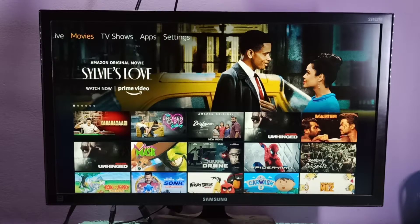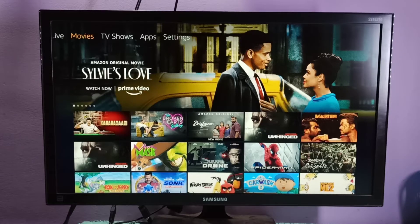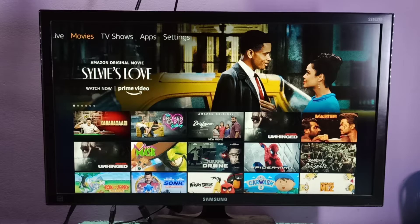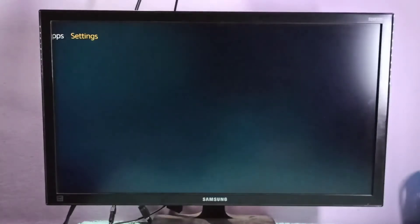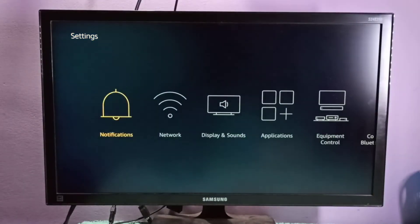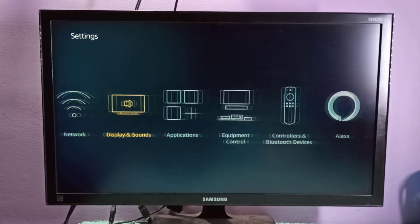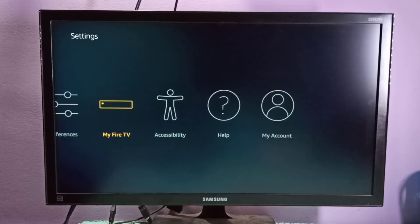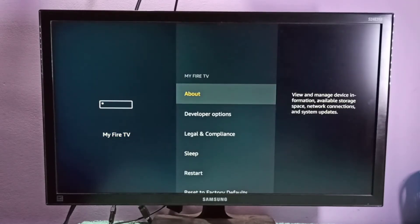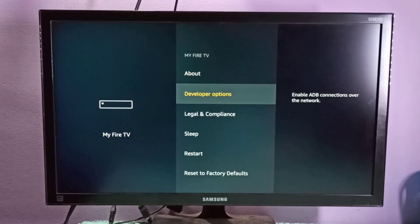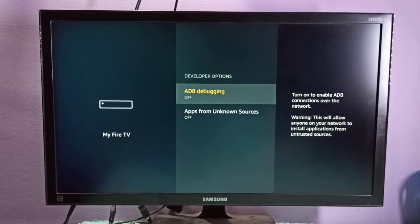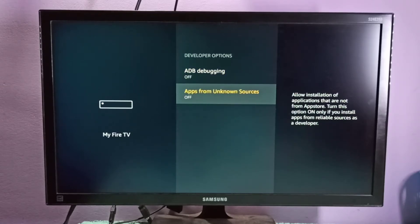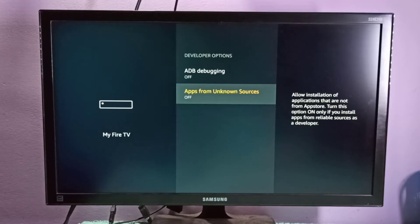Hi friends, this video shows how to enable app installation from unknown sources. Go to Settings, then select My Fire TV, then go to Developer Options. Here you can see Apps from Unknown Sources. If you want to turn it on, just press the center button and turn on this option.